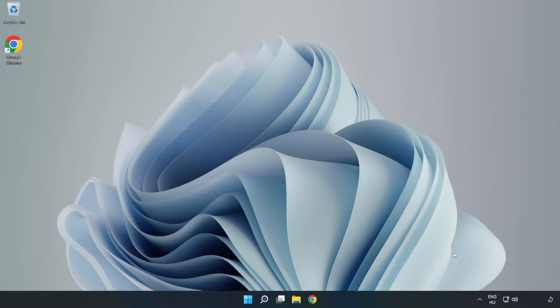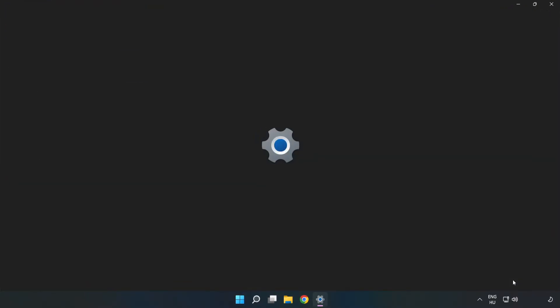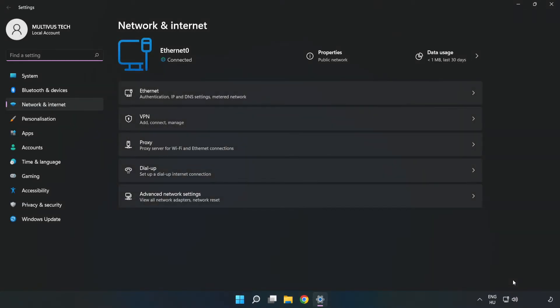If that didn't work, right-click ethernet and open network and internet settings. Click advanced network settings.